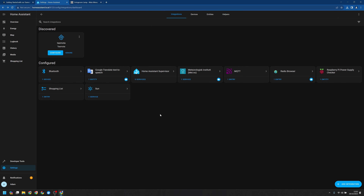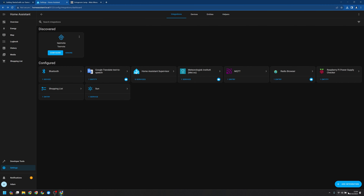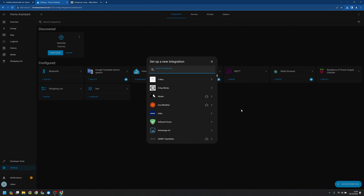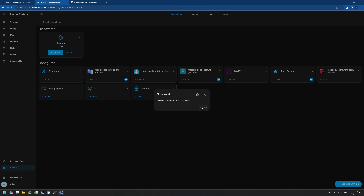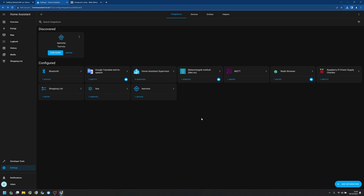Next up, we need to go ahead and add the Tasmota integration. In our Integrations page, you may see that there's already a Tasmota integration that's been discovered — go ahead and click Configure. If that's not there, click Add Integration and search for Tasmota. Click on the top result and click again. We want to set it up. Success — we can see it's gone ahead and discovered our lamp. We can go ahead and give that an area, click Finish, and then head back to our dashboard.